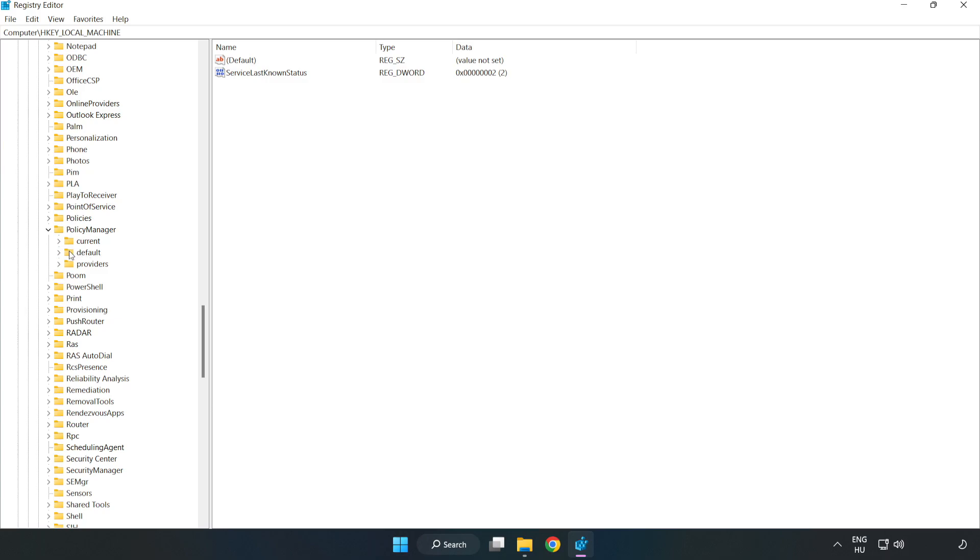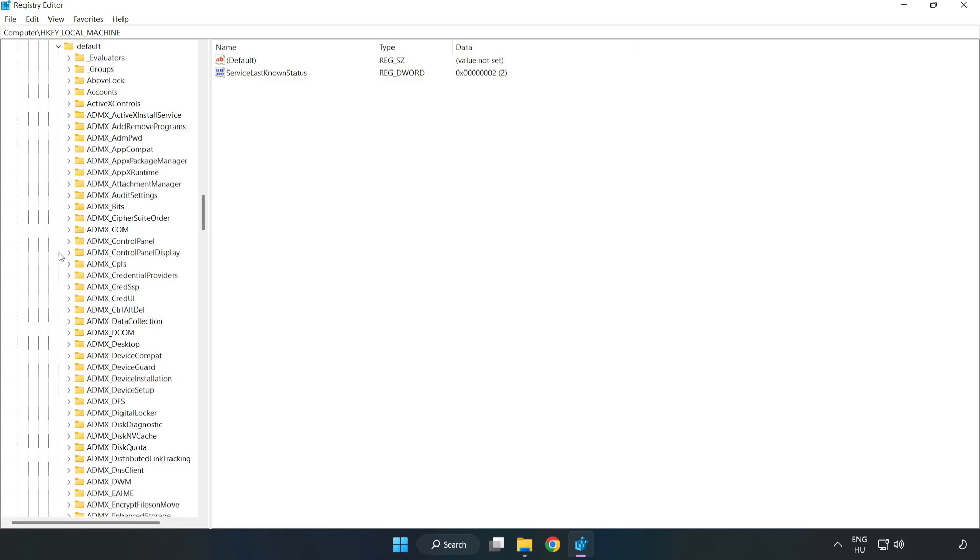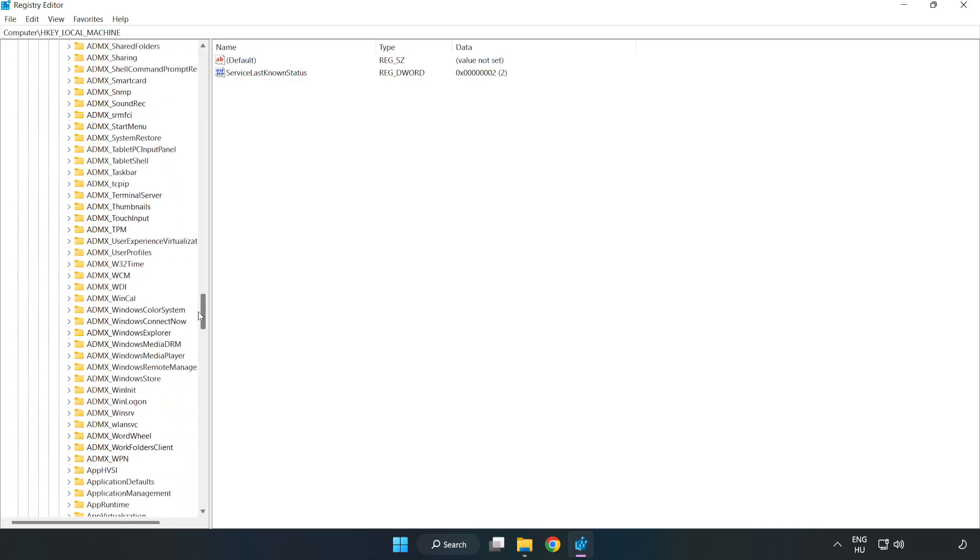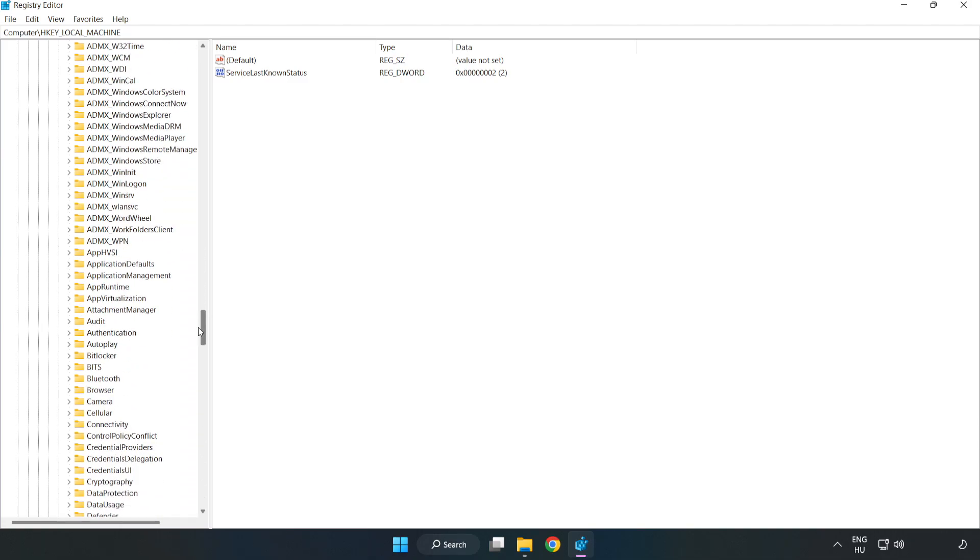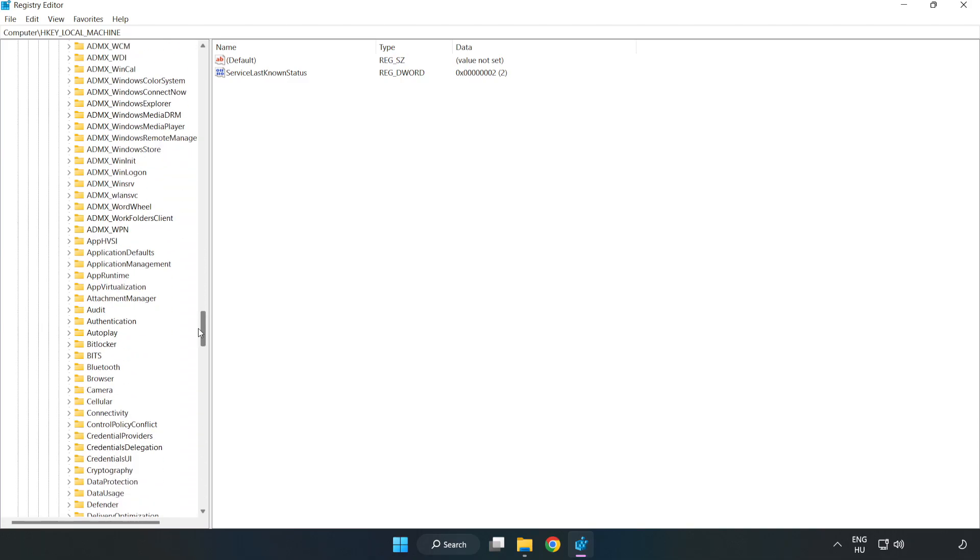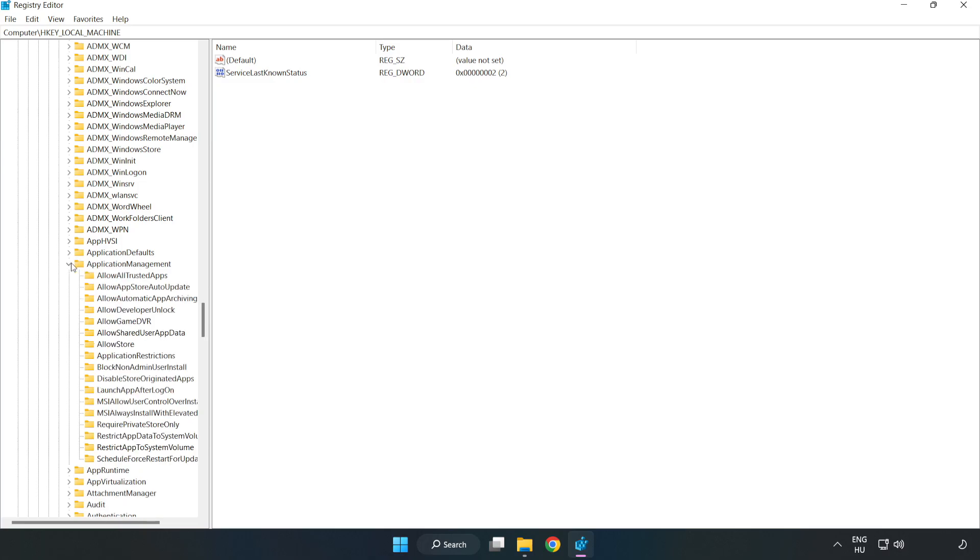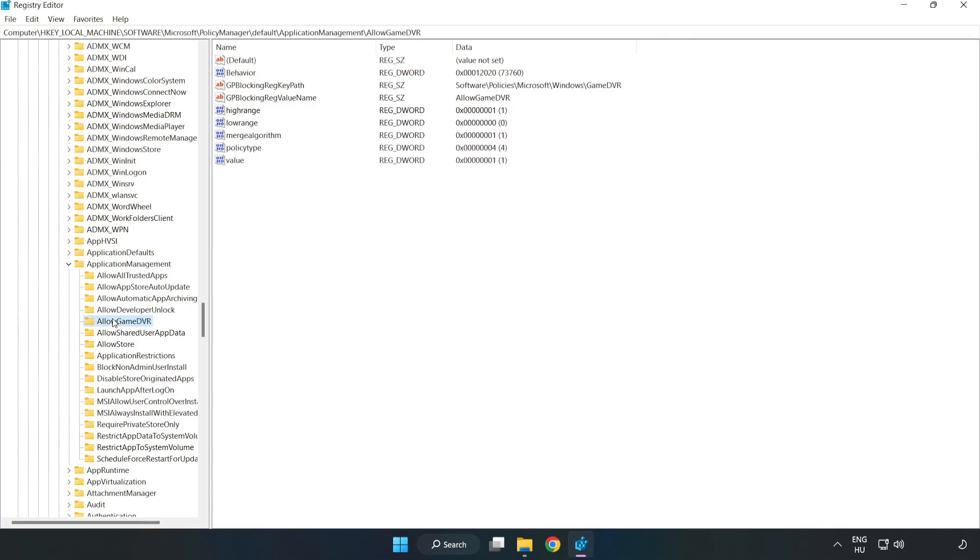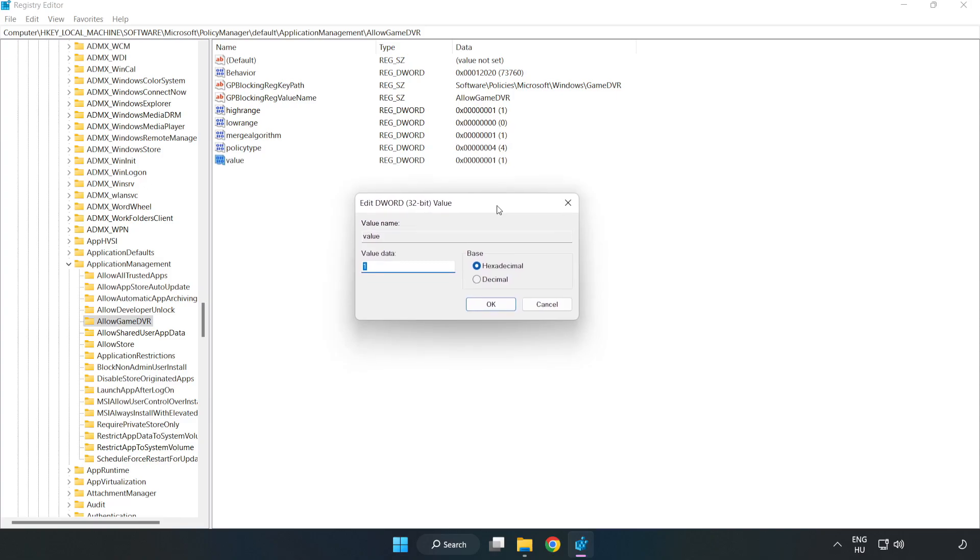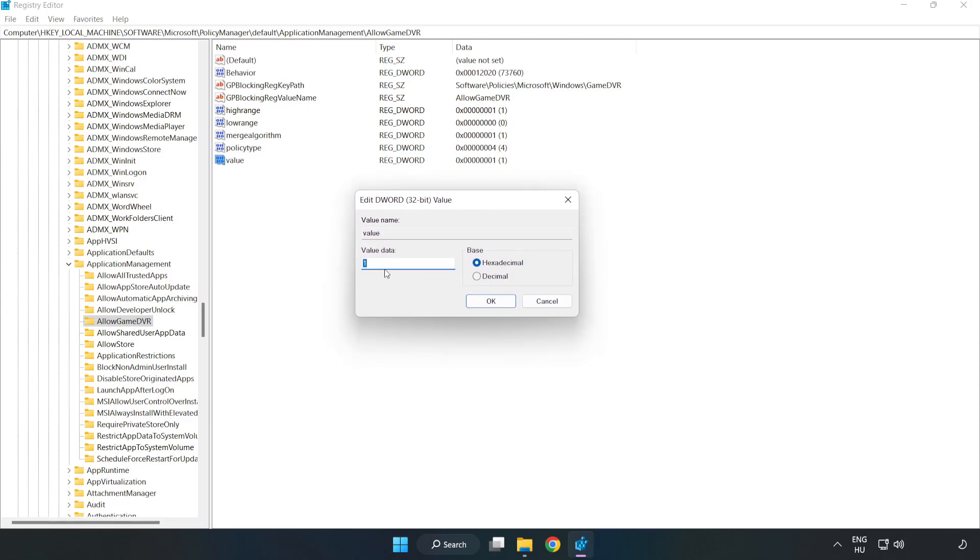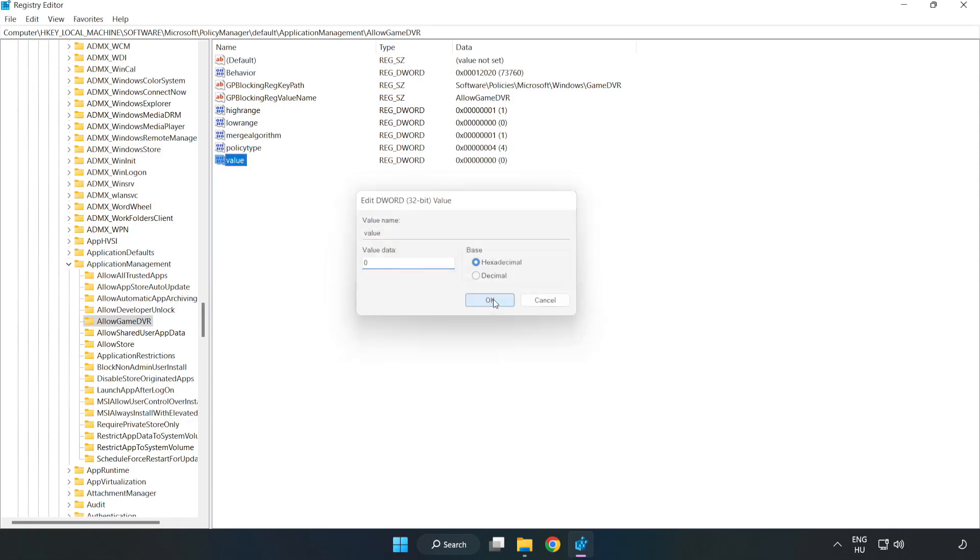Default. Application management. Allow game DVR. Right click value and click modify. Value data type 0. Click OK. Close window.